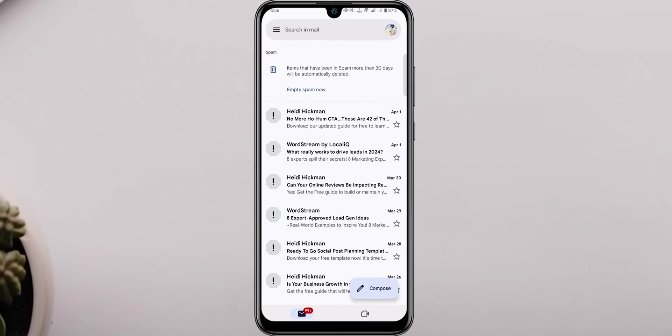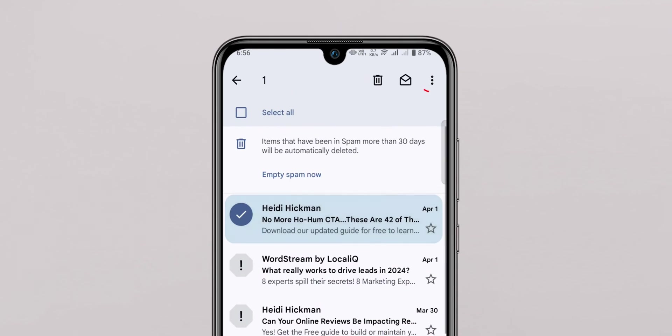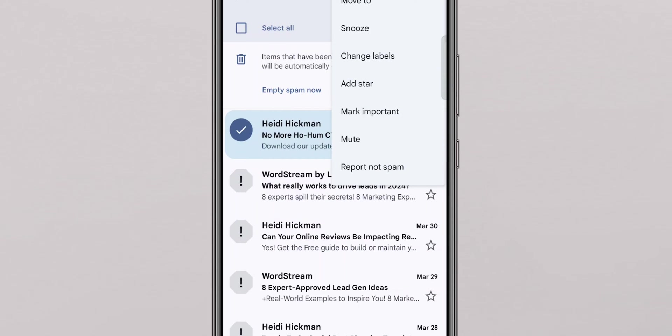Found something that doesn't belong here? Simply select the email and then click on three dots at top right corner. A pop-up will open, in that click on report not spam.